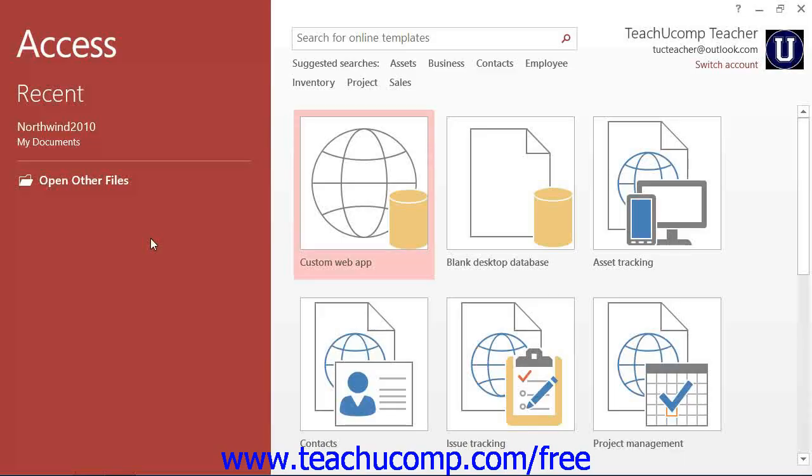To reopen a database file that you have already created and saved, first launch Access 2013.